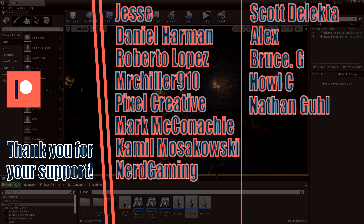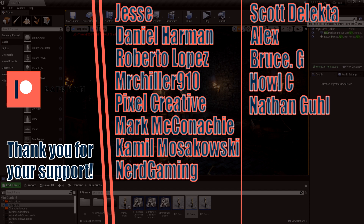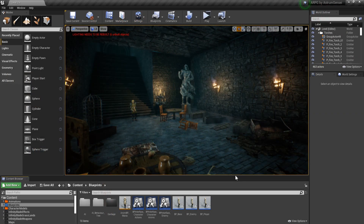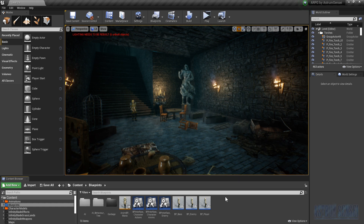Before we get started, make sure you subscribe if you're new to my channel for more Unreal Engine tutorials, devlogs, and all of that. Like the video if you aren't new, because that would really help me make more videos. Super special thanks to my precious patrons who are supporting this channel and this series.